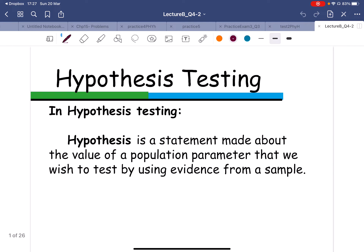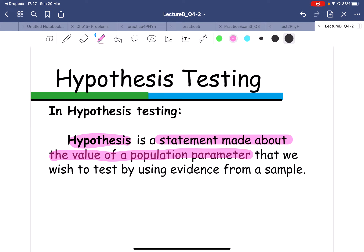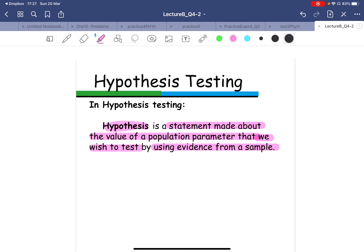Let's talk about hypothesis testing. So what is hypothesis testing? First of all, you have to understand the term hypothesis. A hypothesis is a statement made about the value of a population parameter that we would like to test, or we wish to test using the evidence or the sample we have.